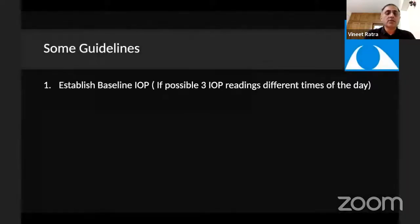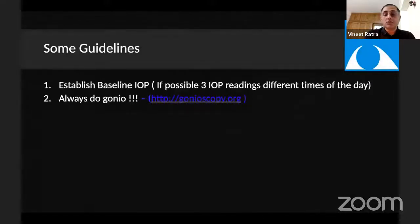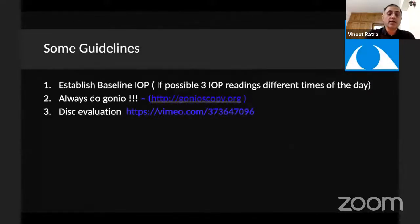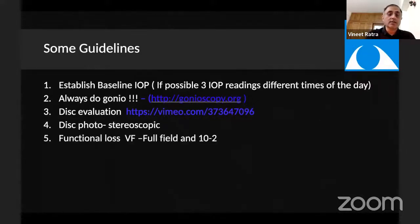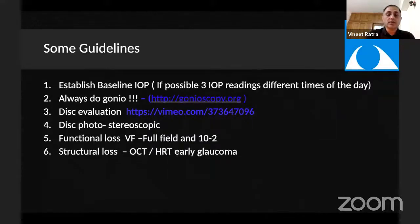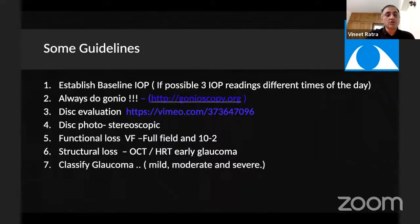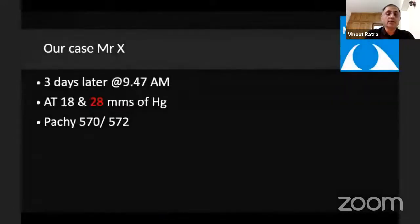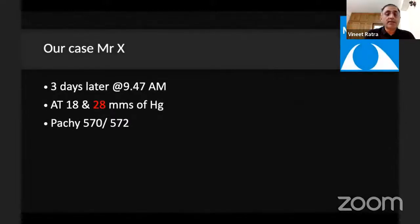Some guidelines: we need to establish a baseline IOP. If possible, do three IOP readings at different times of the day. Always do a gonioscopy — if you're a postgraduate who's learning, you can look at gonioscopy.org. Do a disc evaluation, take a stereoscopic disc photo, do a visual field both 24-2 or 30-2 and 10-2. Assess structural loss and set the target IOP by classifying glaucoma as mild, moderate, or severe. We called the patient back three days later in the morning; his IOP was 18 and 28 mmHg, having used his medications the night before.